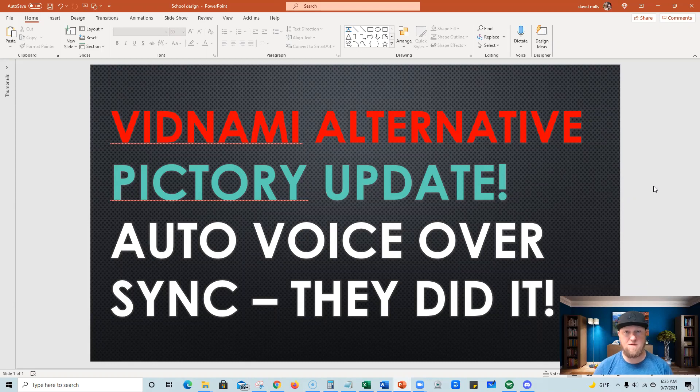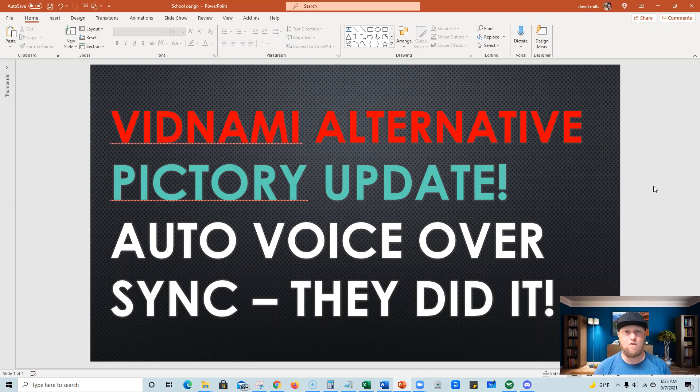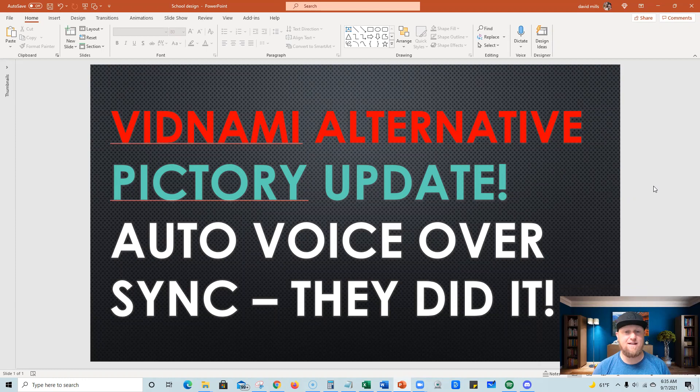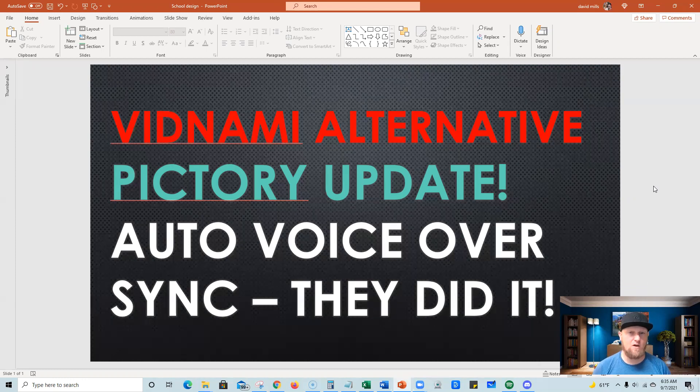Welcome to Teach Me Money Methods. I've got a really exciting update video for you. Pictory came out with an announcement and they finally did it. They finally cracked the code.